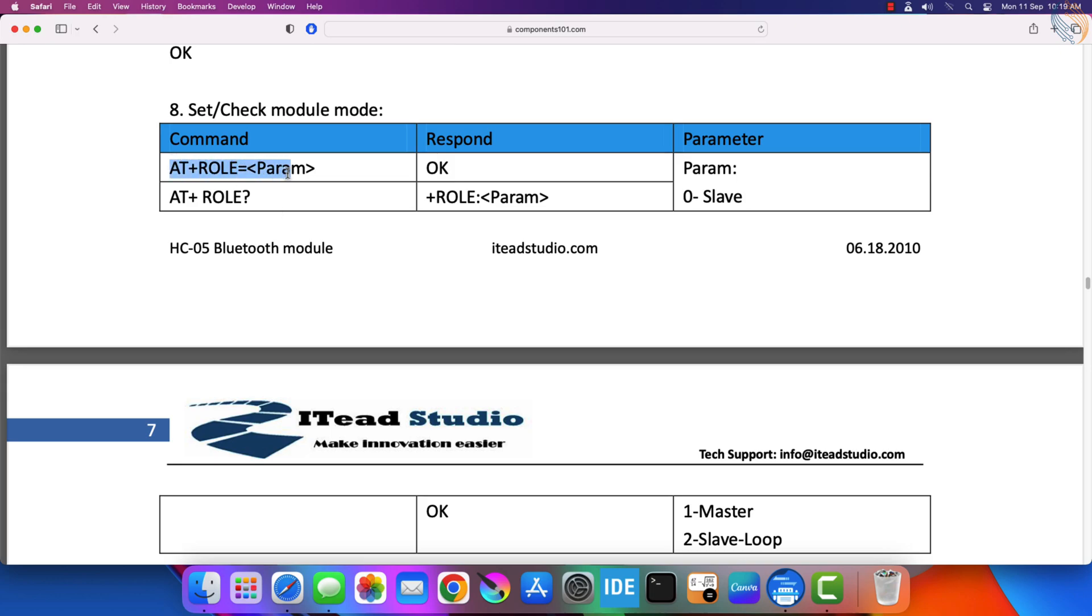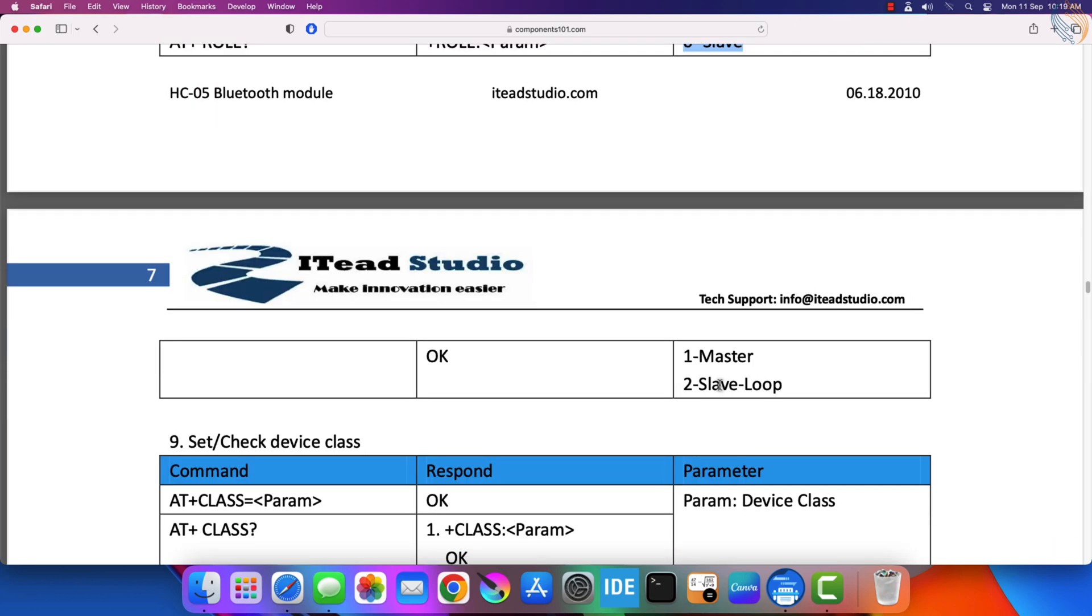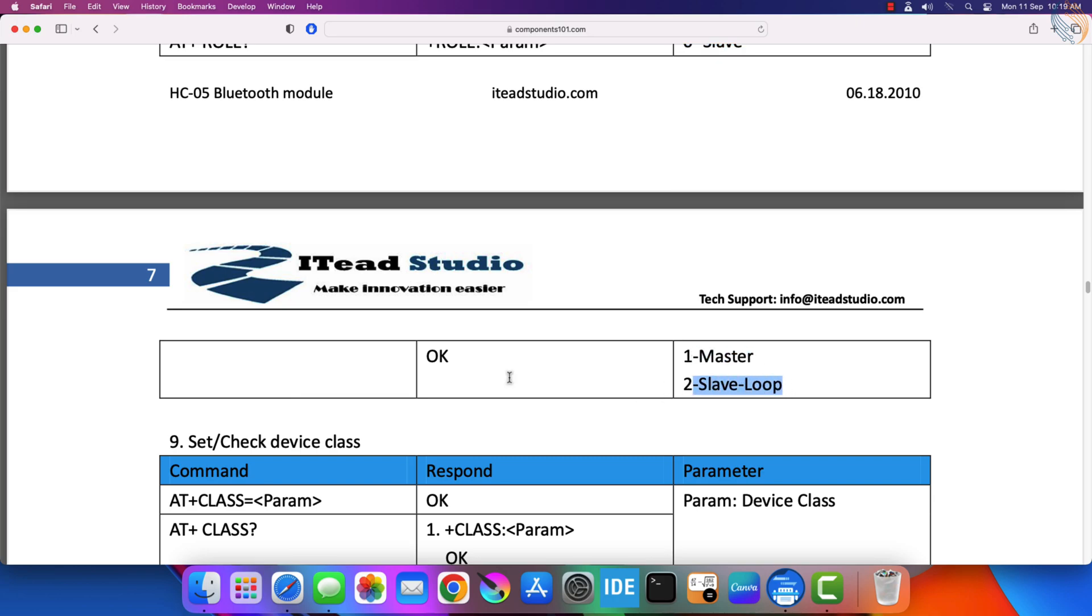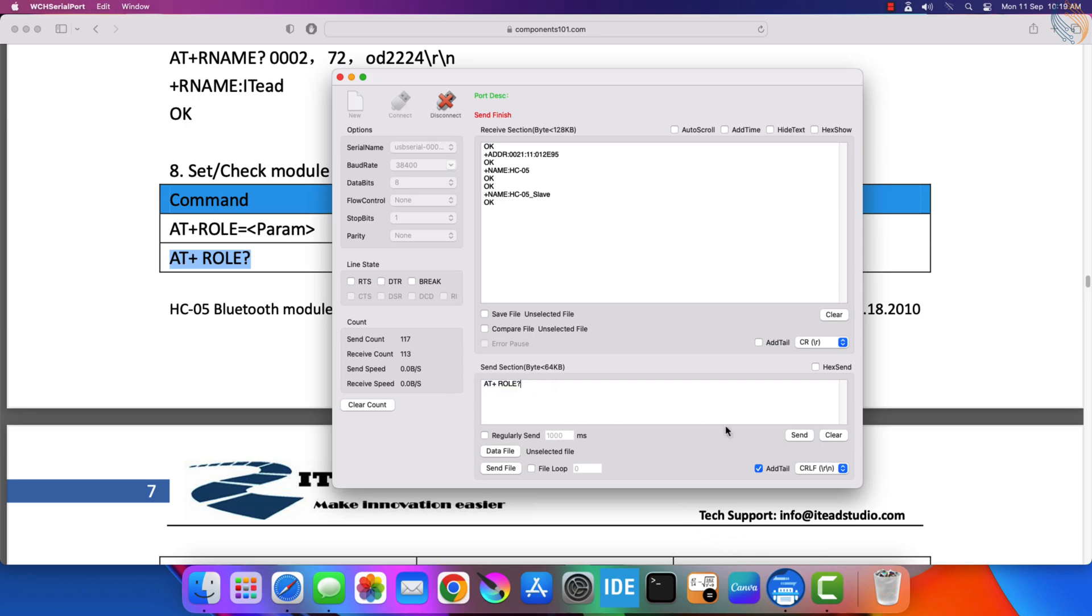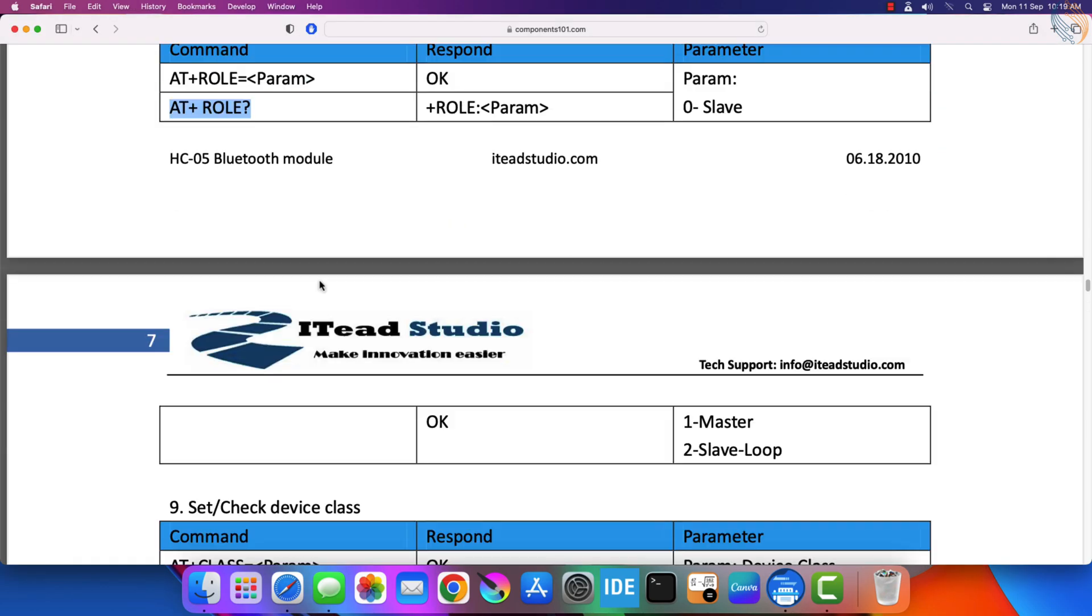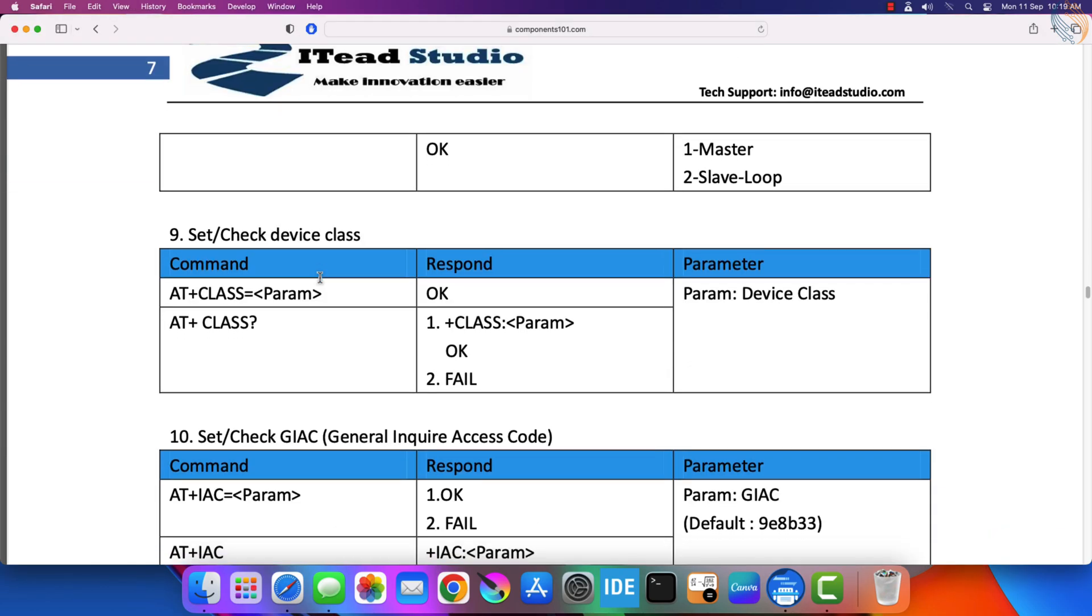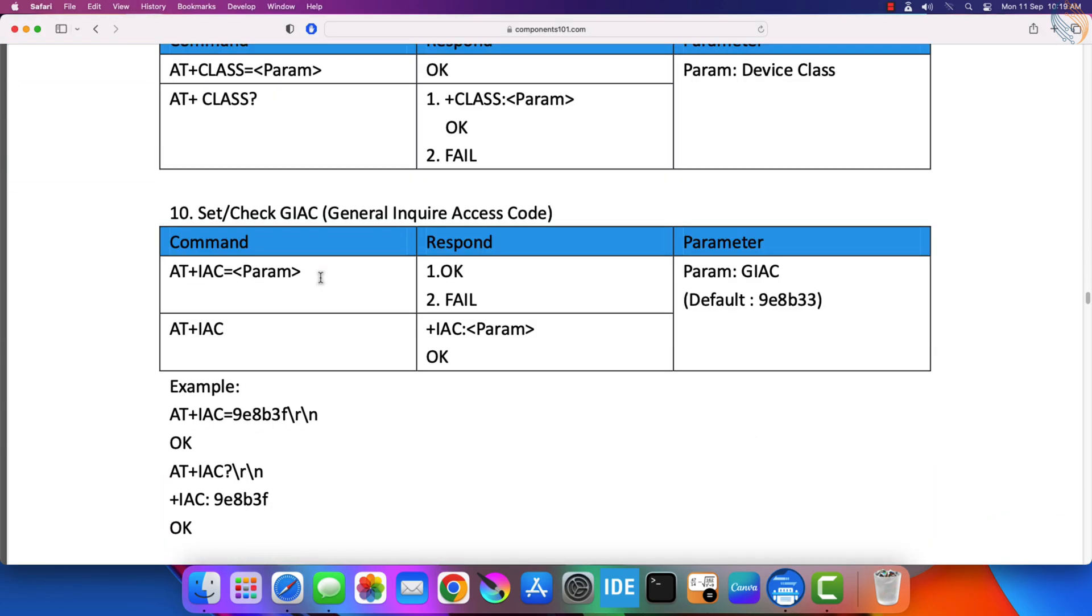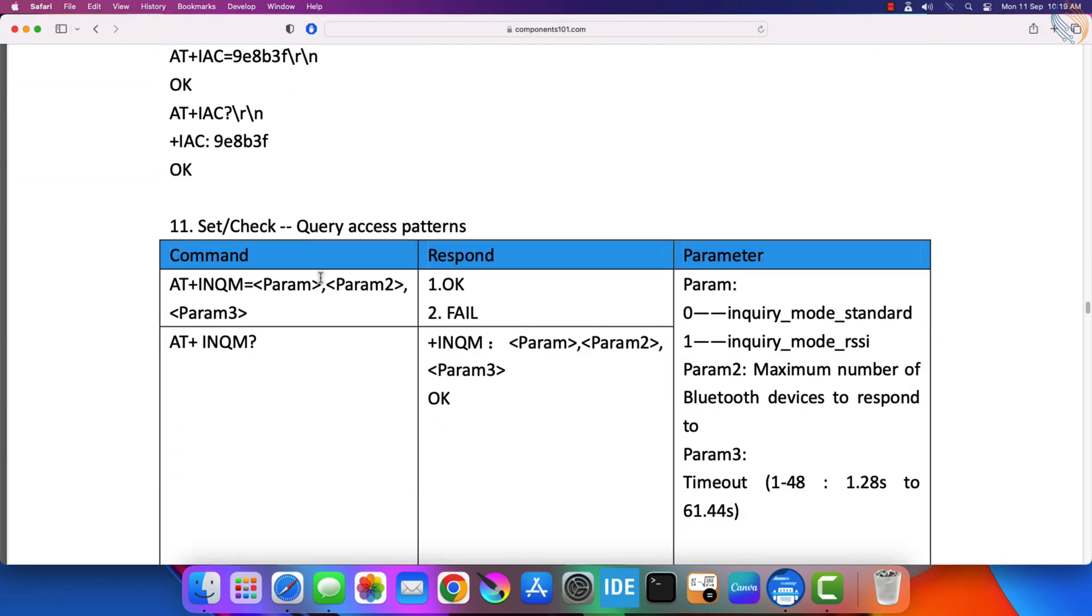The role command can be used to set the module in the master or slave mode. Let's check the current role of the module. It is returning an error. Let me type the command myself. Alright, the role is set to zero, which is the slave mode. We want this module in the slave mode, so let's leave it to this.